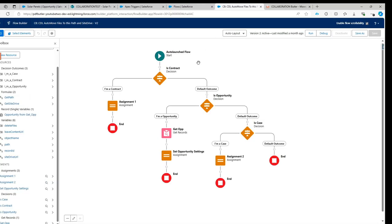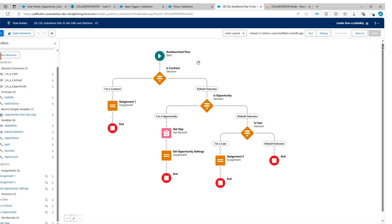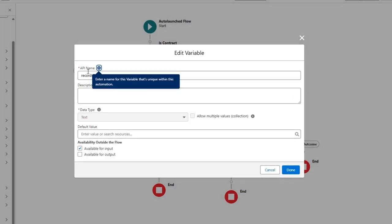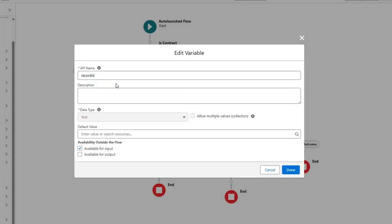To configure this package you need two things. You need to set up a flow, because you have some custom logic that will drive the entire process: what is the path, what is the folder, what is the SharePoint site or library to send files to, and whether you want to delete files or leave a content URL. In this case I have an auto-launched flow.